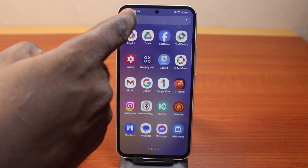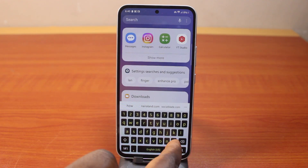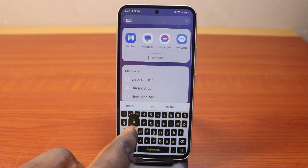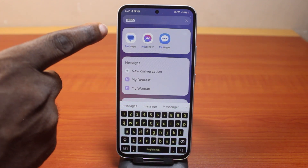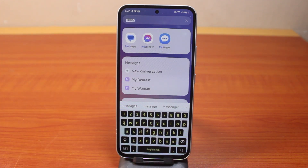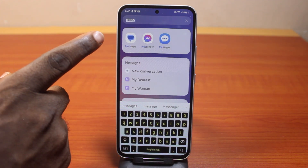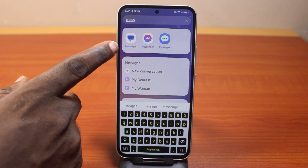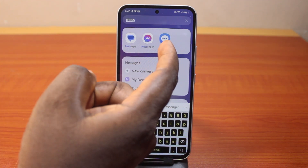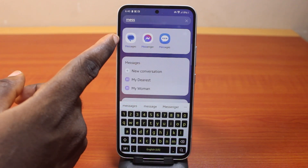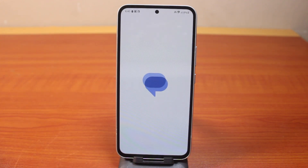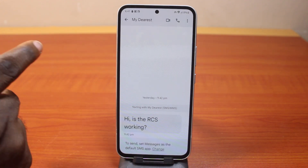To do this, search for 'Messages' and then click on the Google Messages app. This icon is for Samsung and this one is for Google — click on that and select it.